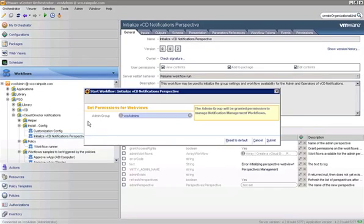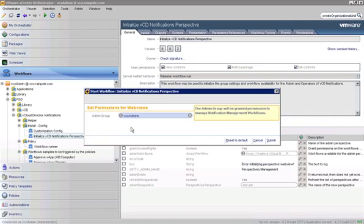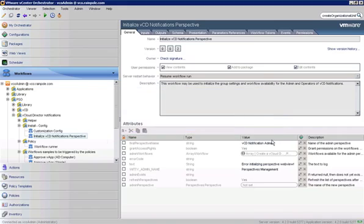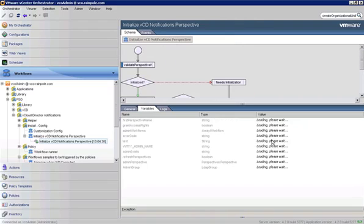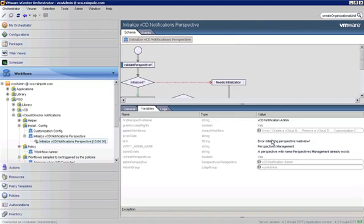For the admin group, this is the group that will be logging into a Perspectives web view to get all the configuration done. So for our case, we're going to use the VCO admins group. That's been populated here, and we'll go ahead and submit. And the group does come from the LDAP that you have VCO configured to do its authentication against. Once that's been completed, we can open up our web browser.